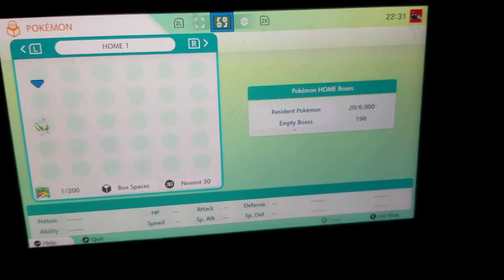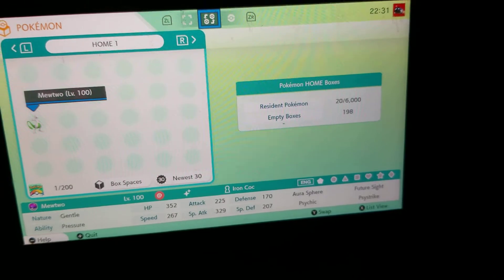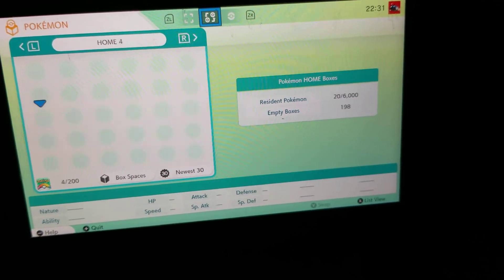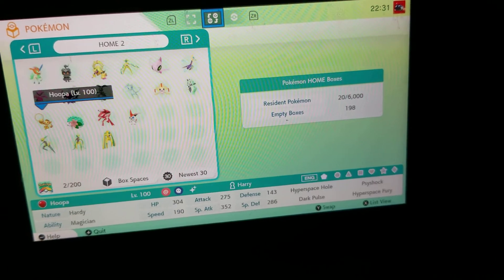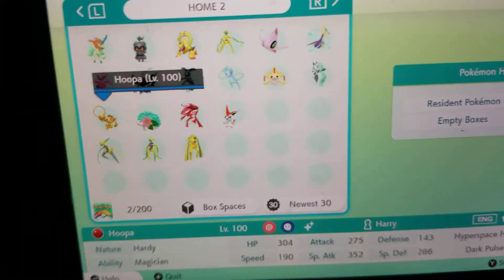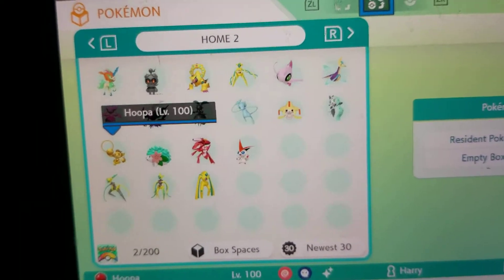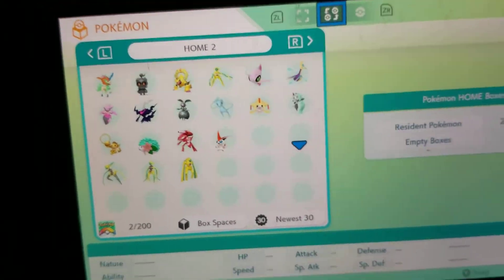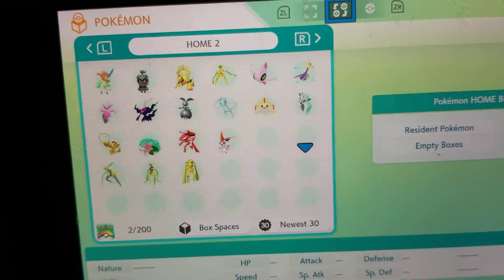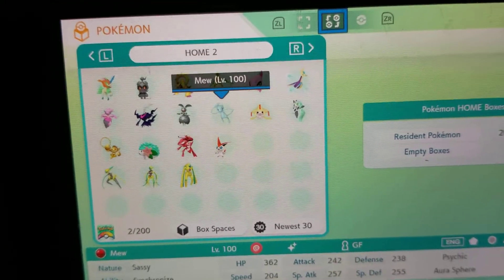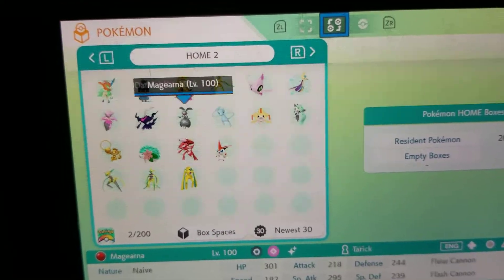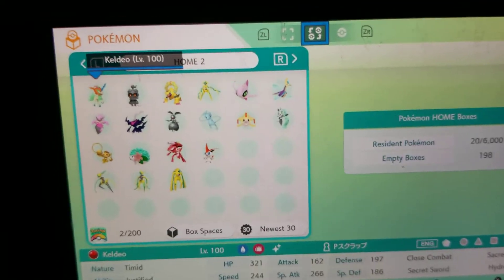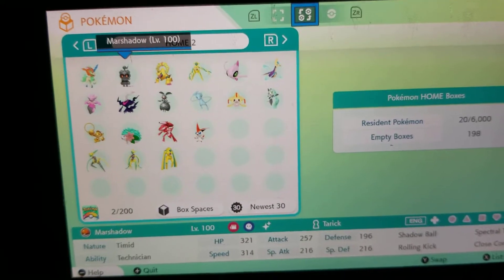Okay, so there's the Mewtwo that I did, and we'll move back — there we are. Look at that, guys — all my shinies, and most of them are not legitimate shinies. That's crazy! Look at that — there's my shiny Darkrai, shiny Magearna, shiny Diancie, shiny Keldeo, and there's the shiny Marshadow.